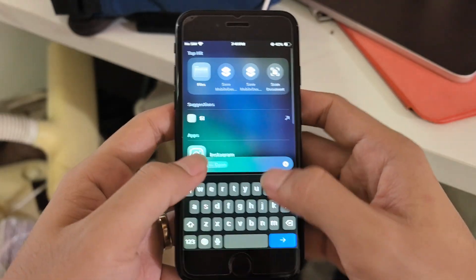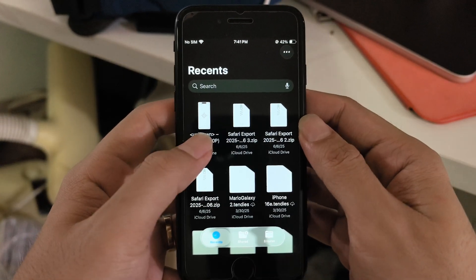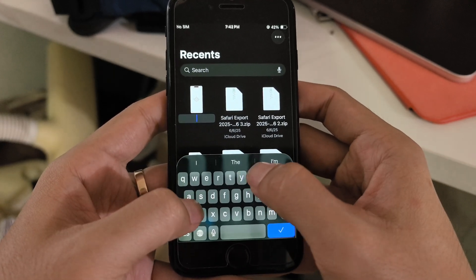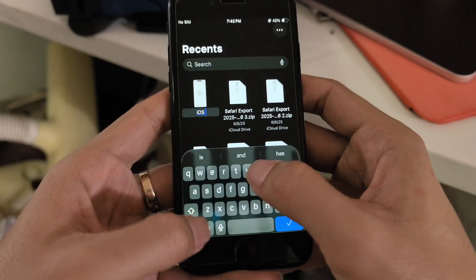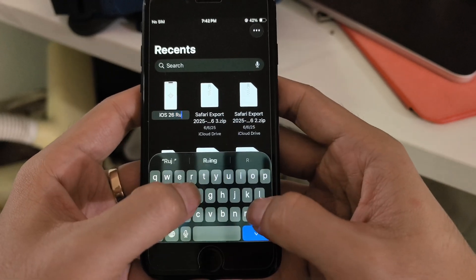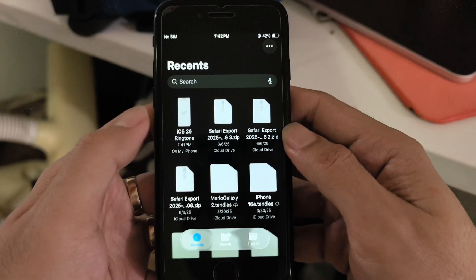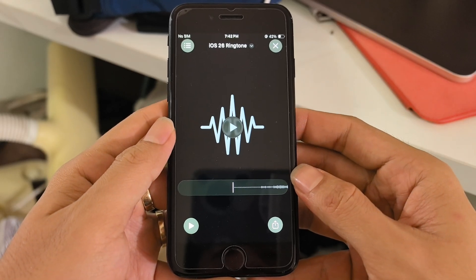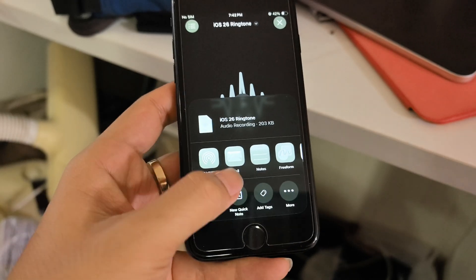Go to the Files app, find the file, and rename it — I'll rename it as 'iOS 26 ringtone'. Done. Then just click on it and press the share arrow.